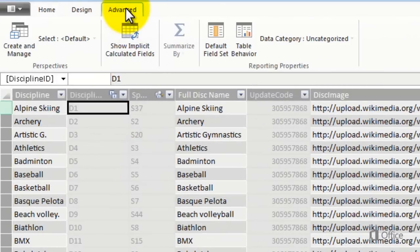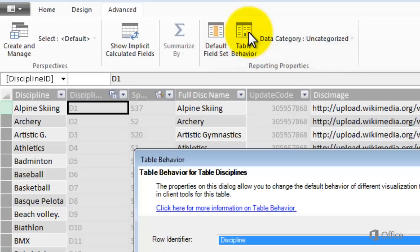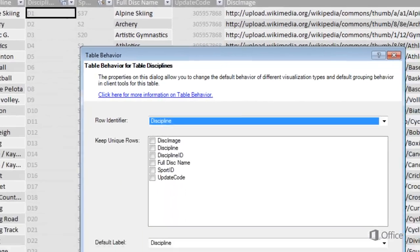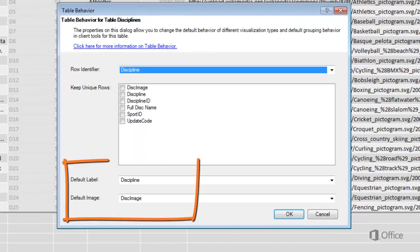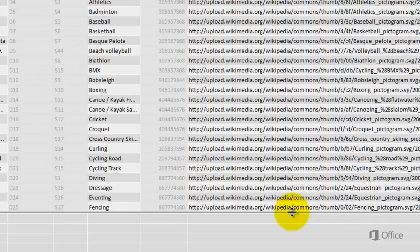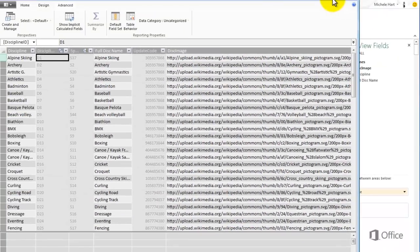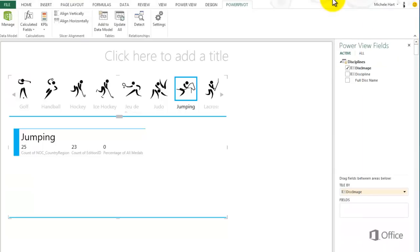I set Discipline as the default label and Disk Image as the default image. So that means no matter where discipline appears in the fields list, it will still serve as the label for each card. And wherever the discipline image appears, so too will the name of the discipline.